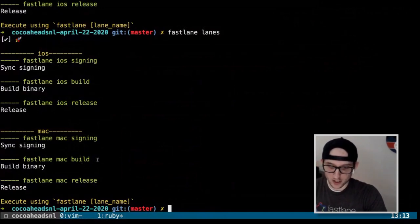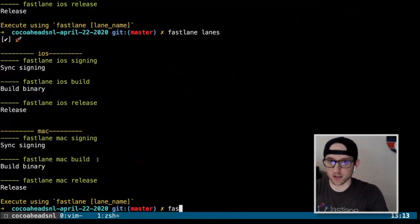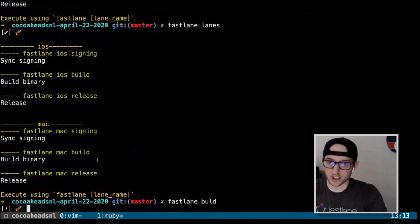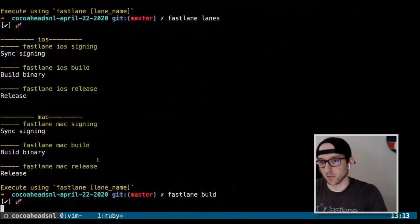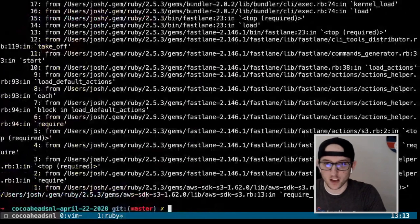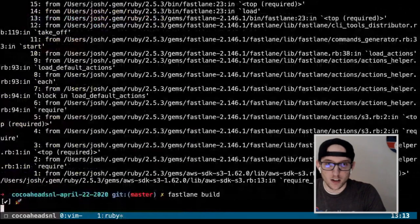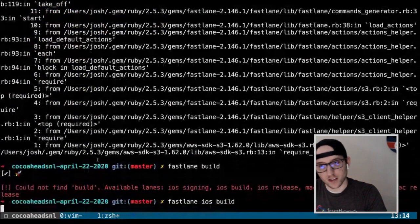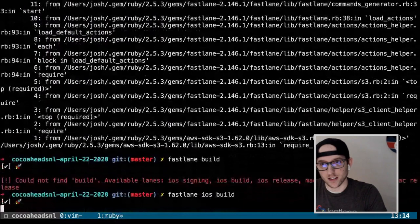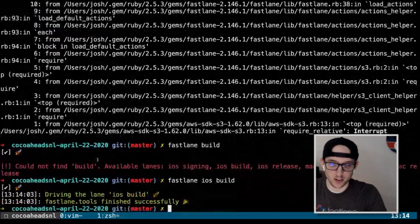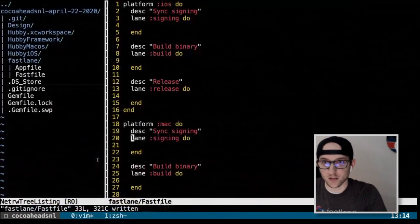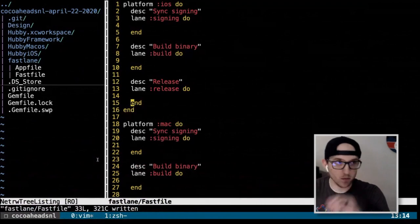I can run `fastlane iOS build` and it did absolutely nothing — which is fine, because that's what it's supposed to do at this point. We stubbed out the lanes and commented them.